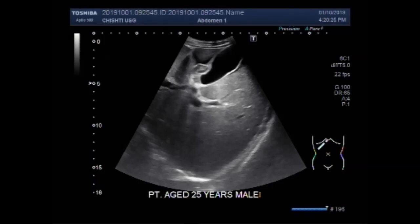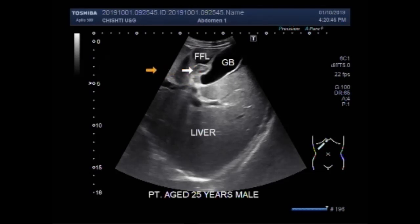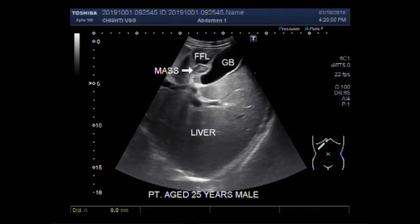You can see the liver and gallbladder. This is the liver, this is the gallbladder. And this is the pericholecystic fluid seen around the gallbladder. And this one is a small focal lesion, a small mass in the liver.